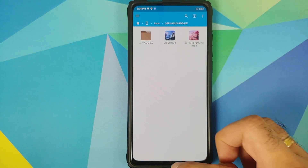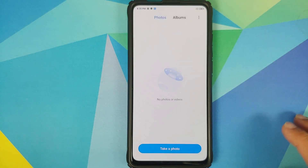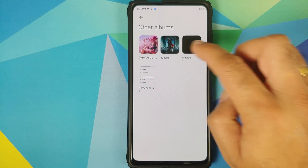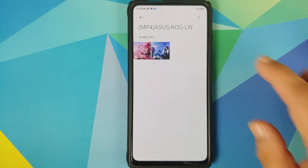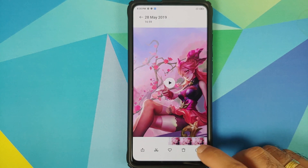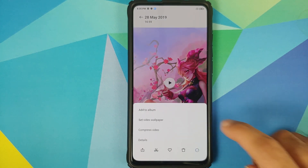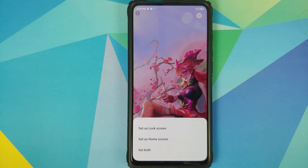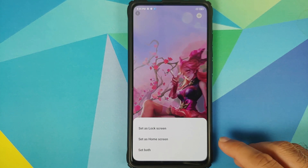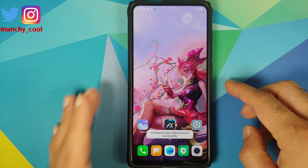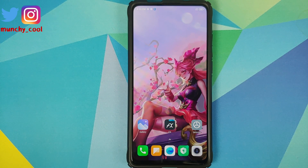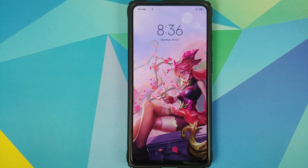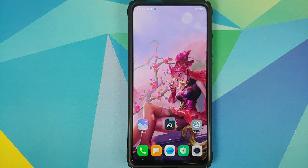Tap on that folder and there it is — these are the two files we are talking about. Next, open the gallery application, go into albums, and if you tap on 'Other albums' you will see the MP4 album. Select the video, click on the three-dot menu on the bottom right, and say 'Set video wallpaper'. Tap on apply and you get the option to set it as home screen, lock screen, or both. I'll set as both — applied successfully, and the wallpaper is working absolutely fine on the home screen and lock screen.